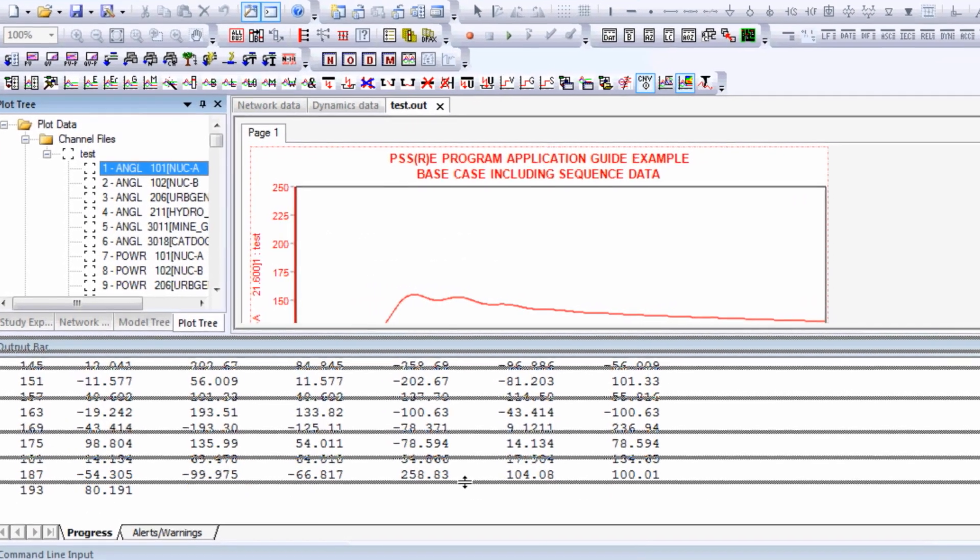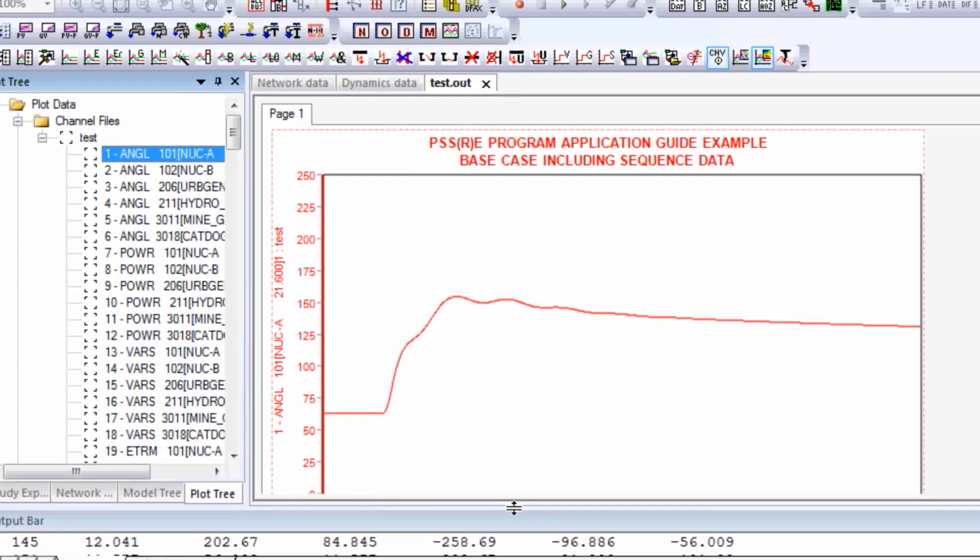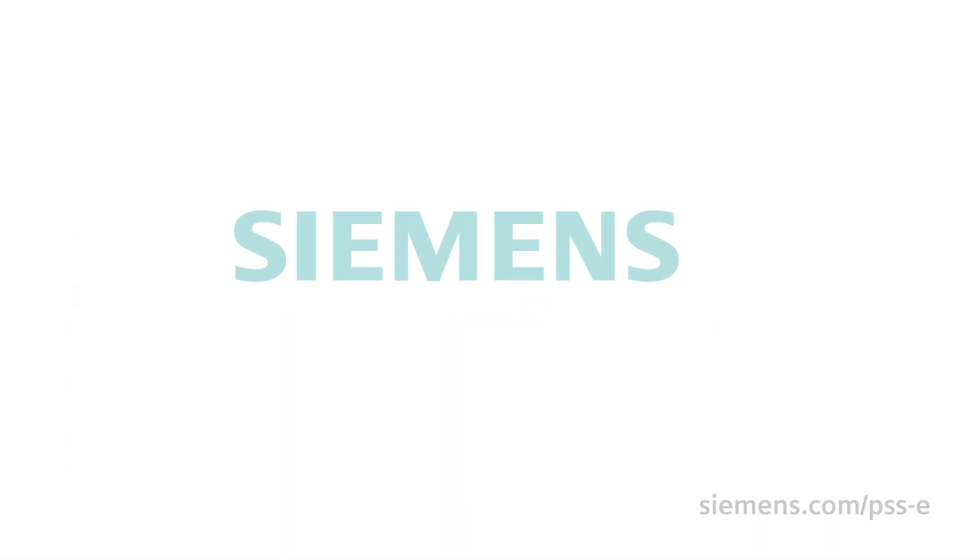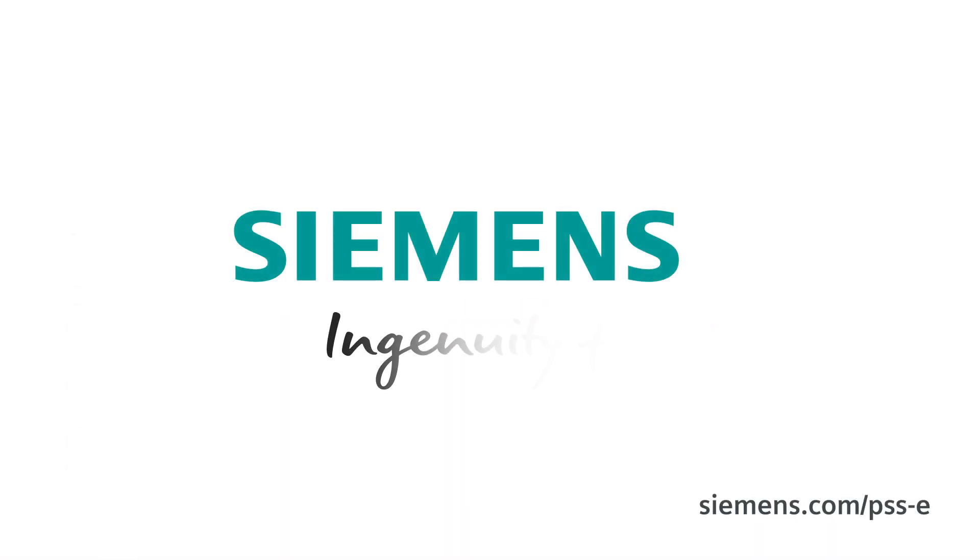These are just a few of the many features of Siemens PTI's comprehensive high-end analysis software. PSSE can help your transmission system planning to give you trusted benchmark results. Siemens, ingenuity for life.